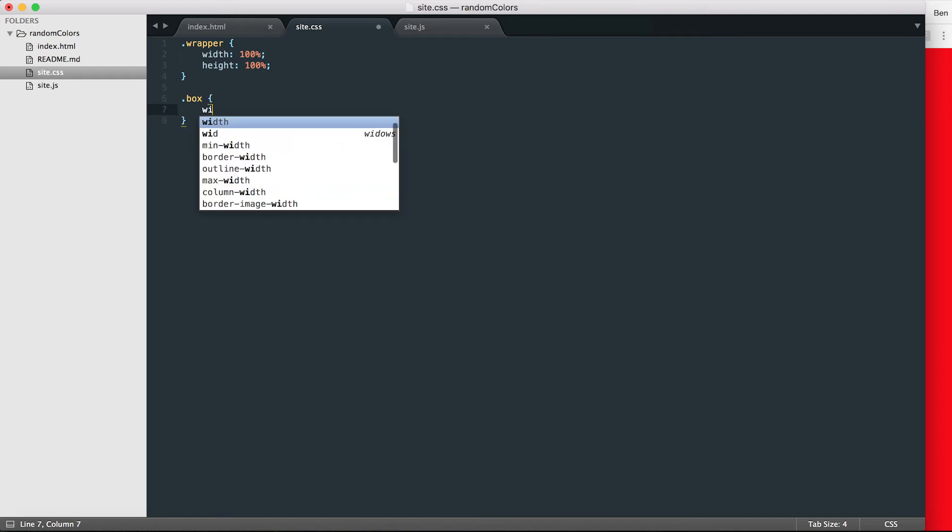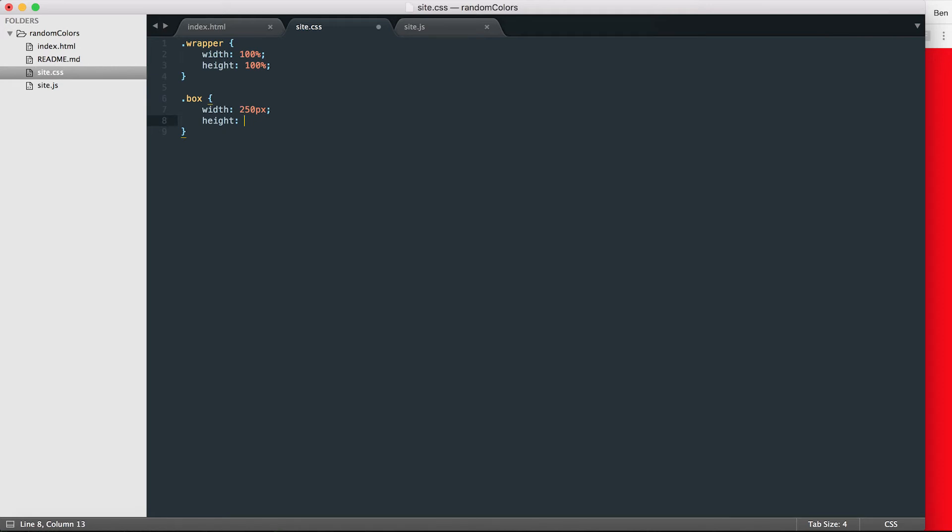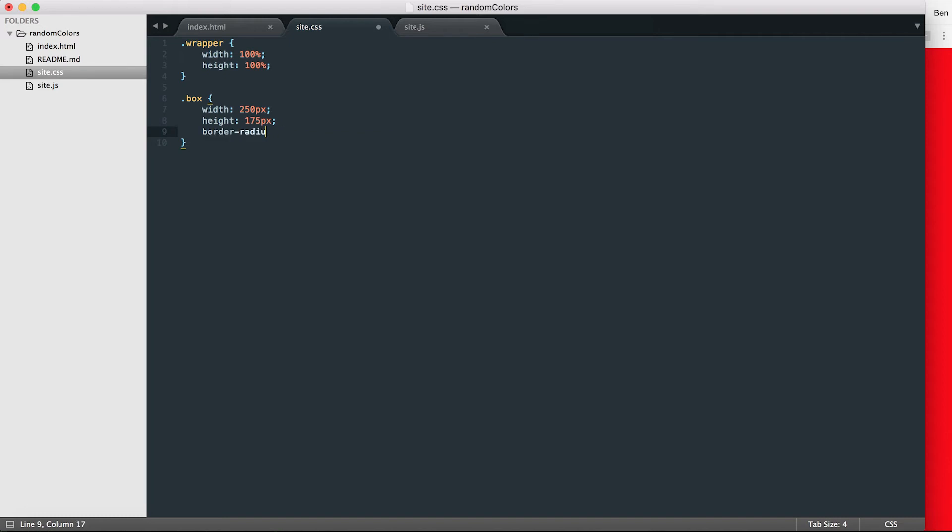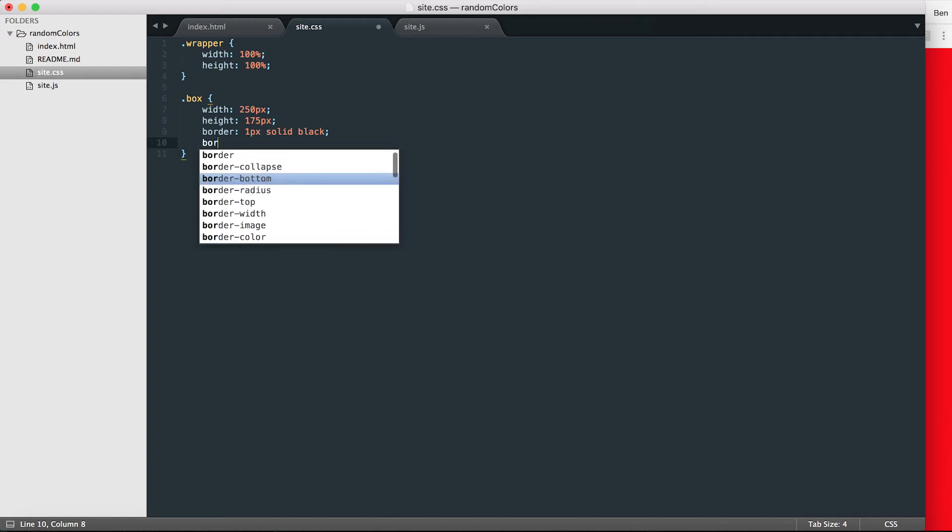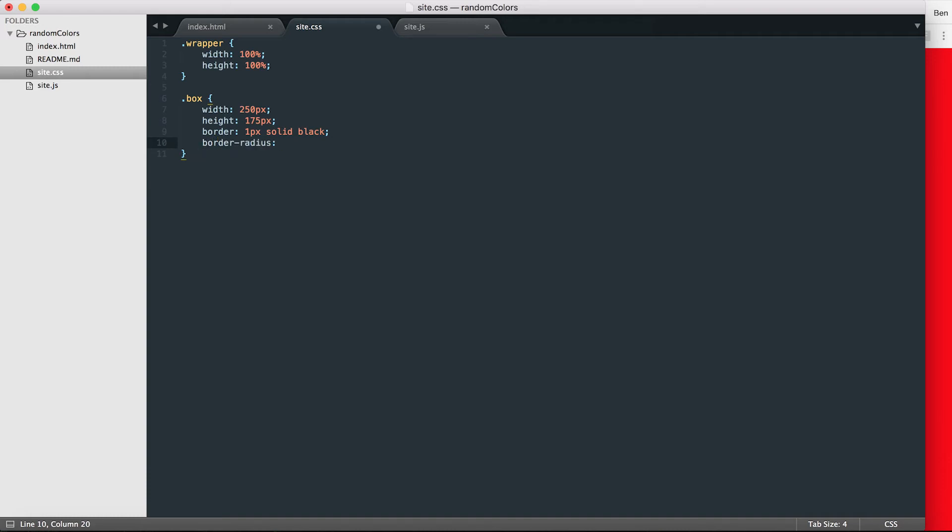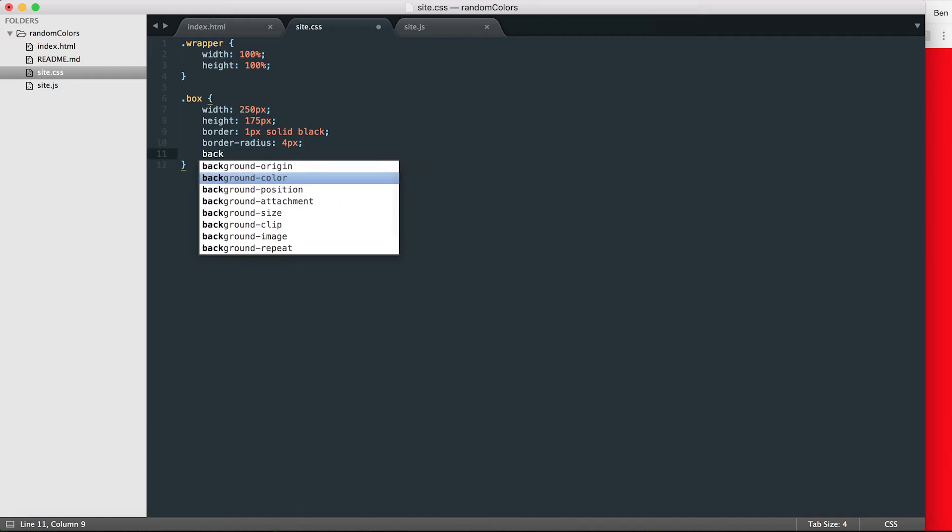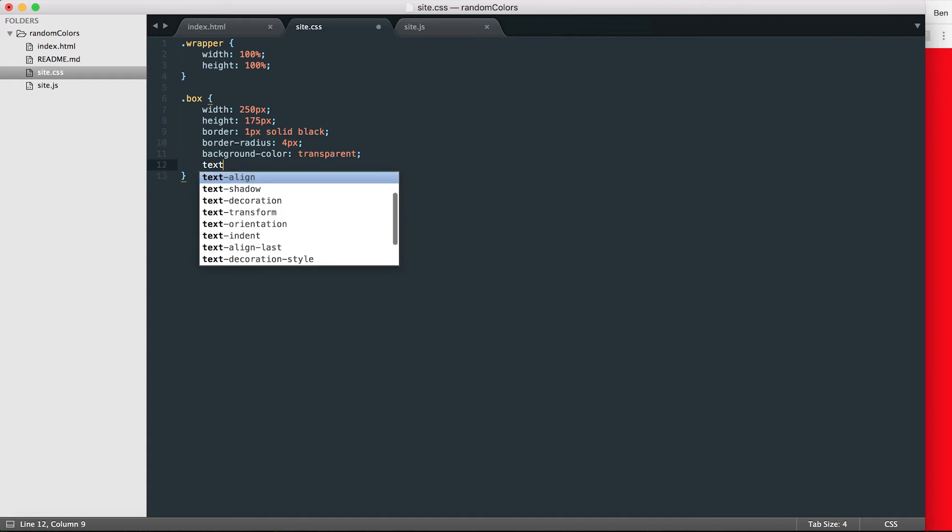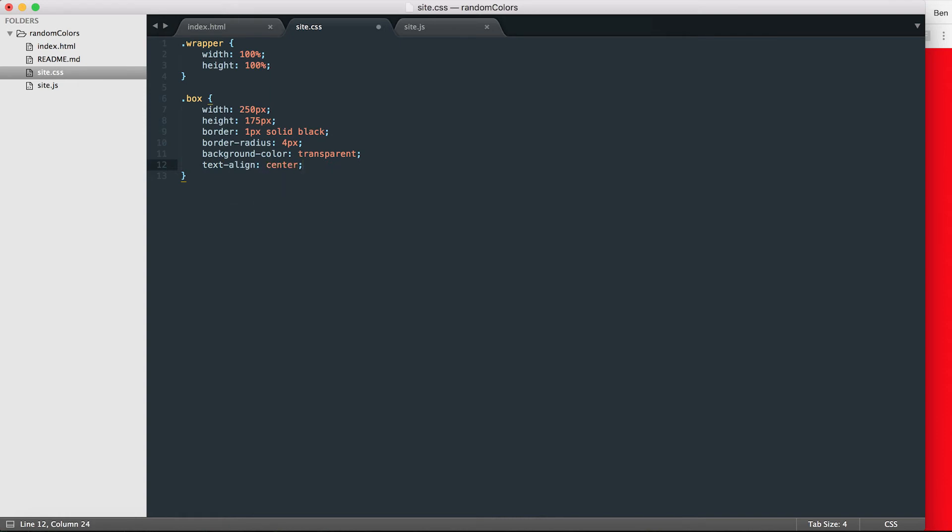And then I want to take care of the box that's inside the wrapper. So I want to make that width, let's say 250 pixels, and make the height a rectangle so 175 pixels. I'm going to add a border of one pixel, make it solid and color it black. And then I'll add a border radius of four pixels. Make sure the background color of the box is transparent, and align any text that's inside this box is going to be aligned in the center of it.